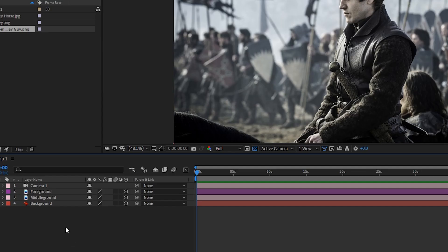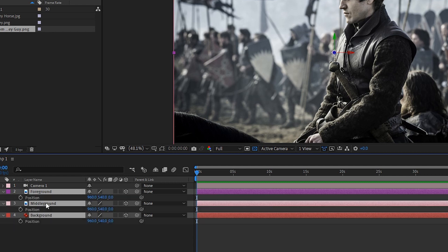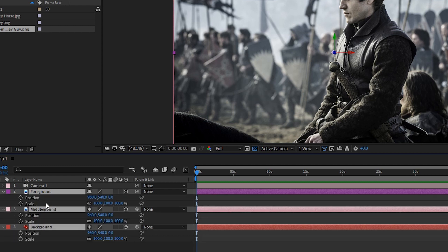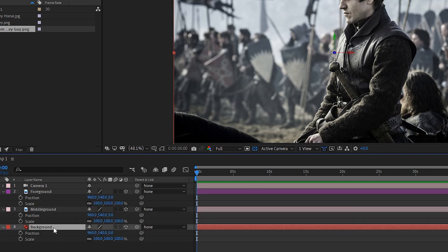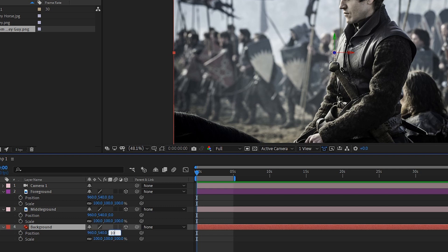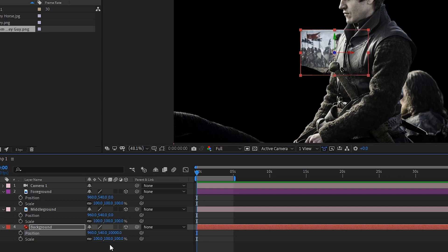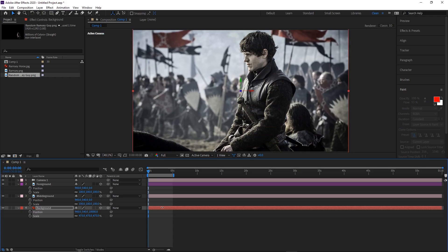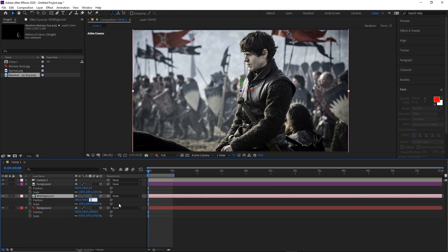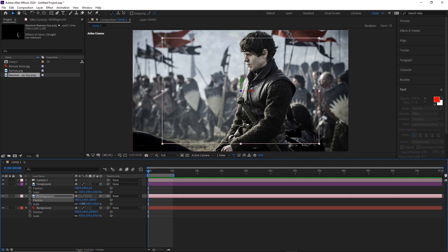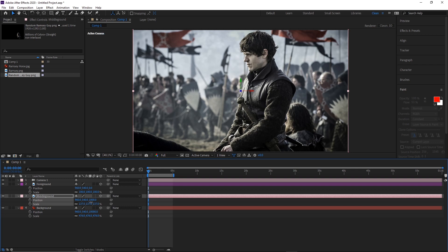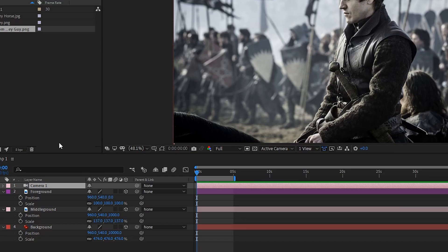Select all the layers and hit P to bring up position, then holding Shift hit S to bring up scale as well. Start with the background layer, send it way back in z-space, then scale it back up. You can find the middle ground position by looking at the foreground and background z values and picking a number in that range. You don't need to be accurate — these are just base values to start from.